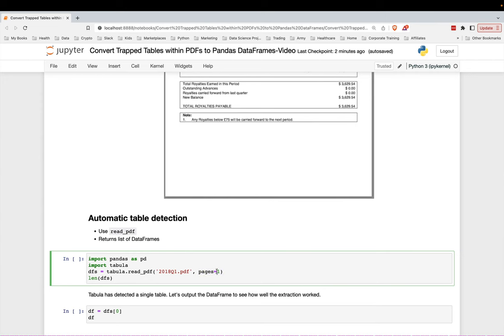There's different ways to use this parameter to say which exact pages you want to use. It will return a list of data frames. That's why I call this variable dfs, like data frames.